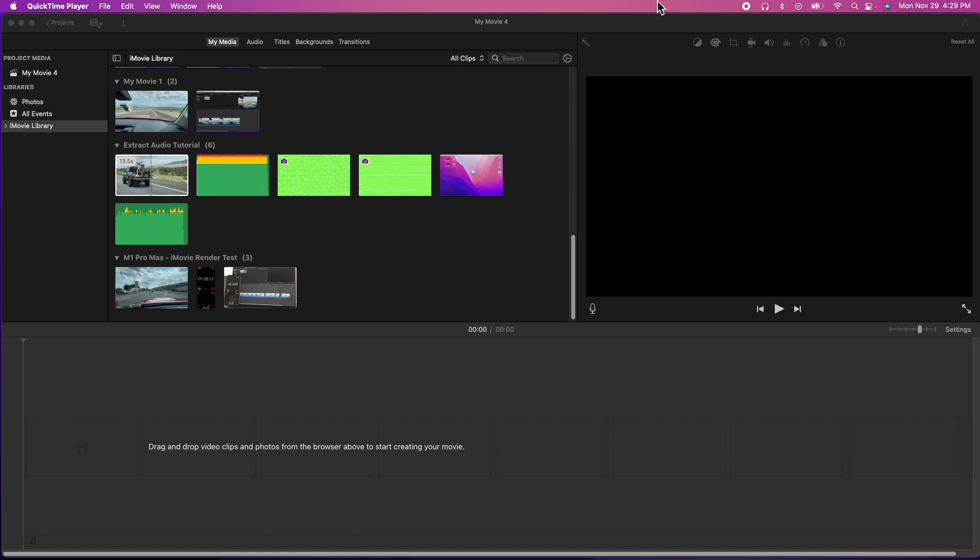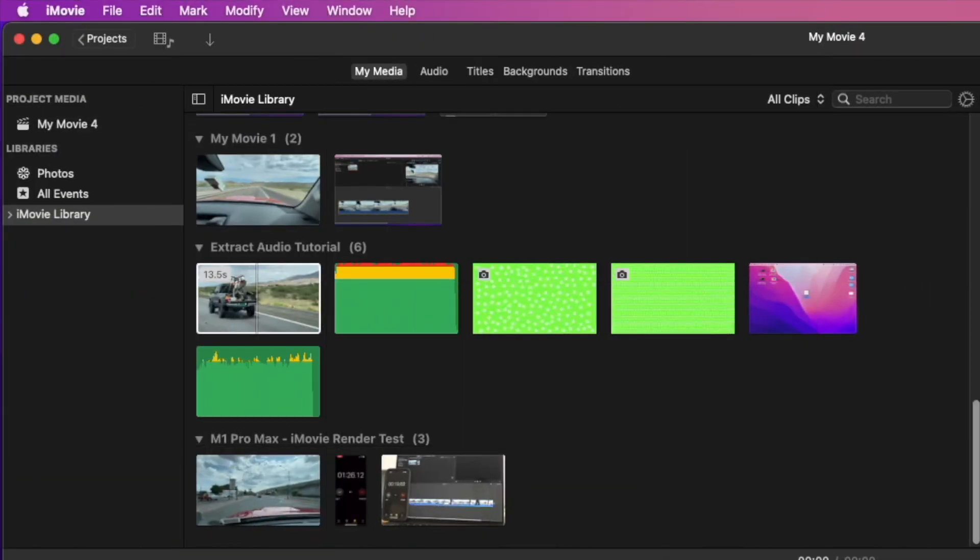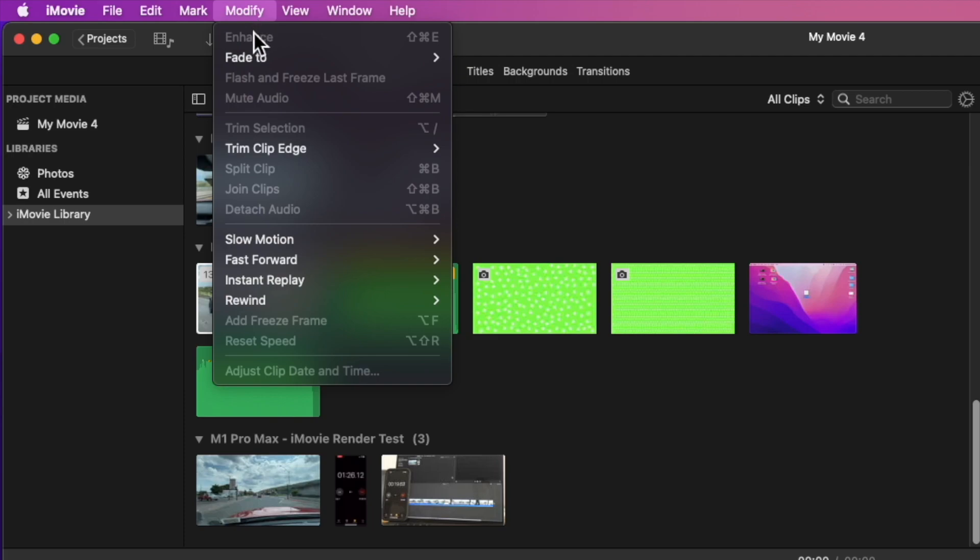And this is a feature I just found. I was just messing around looking through the menus and I noticed that there was an instant replay so I said let's go ahead and figure this thing out. So where I found this was in the modify menu up here. It's right here. It says instant replay.